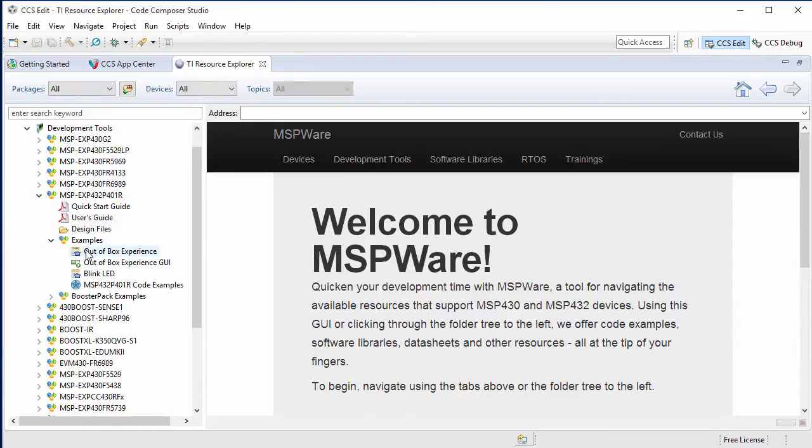The next step I'm about to show, regarding the building and loading of the out-of-box experience demo, isn't required since the Launchpad comes with the demo program flashed on it by default. However, I'll cover those steps to show how to work with example projects in CCS.